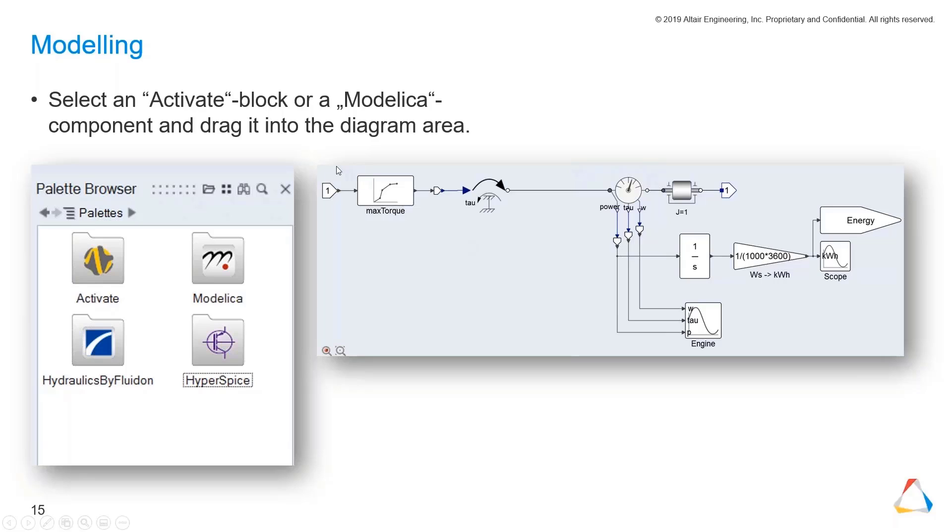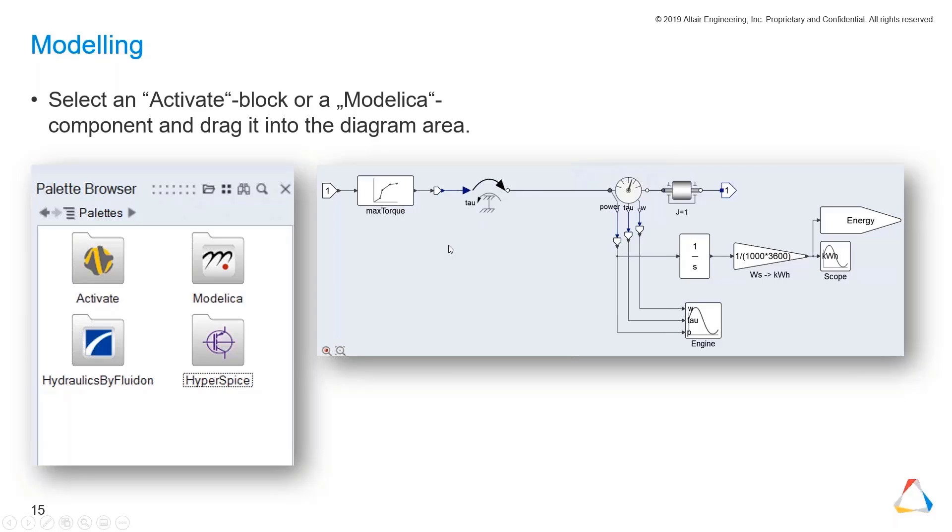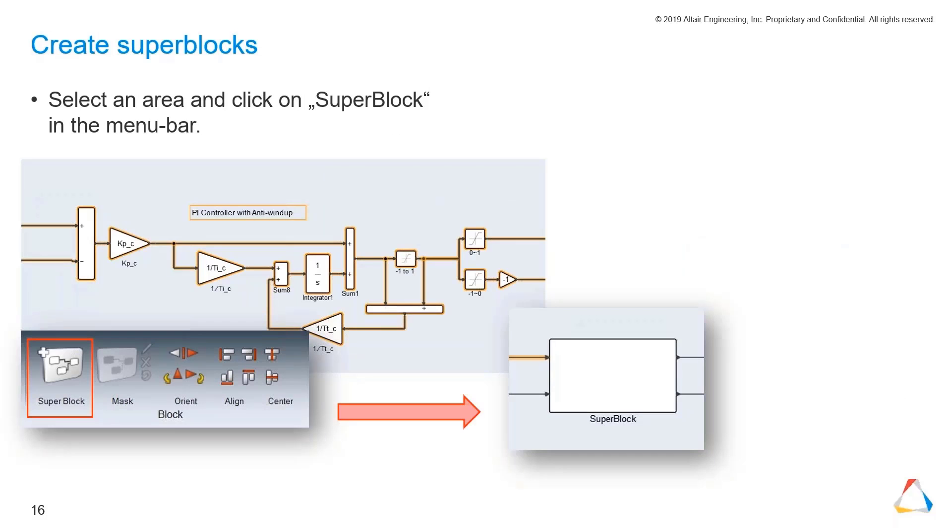In one model we can use signal flow-based components and object-oriented components. Like the lookup table is connected with this torque component where you can see the tau. This is pretty nice.